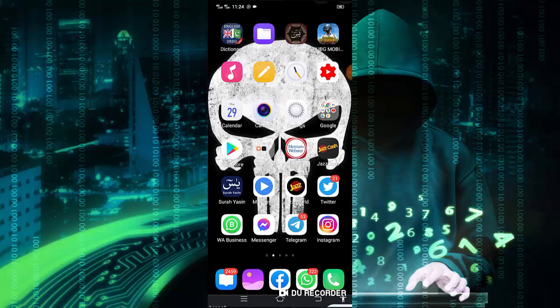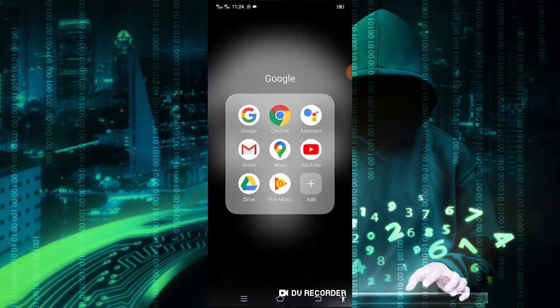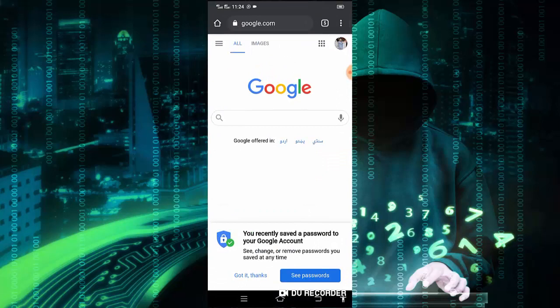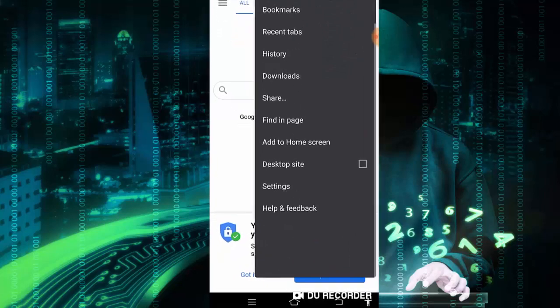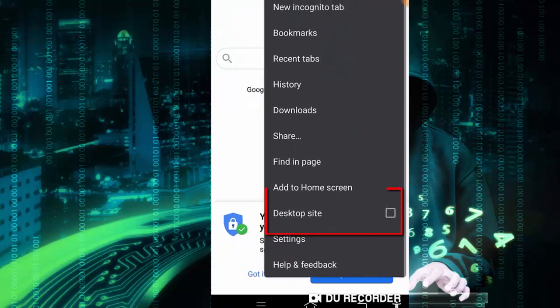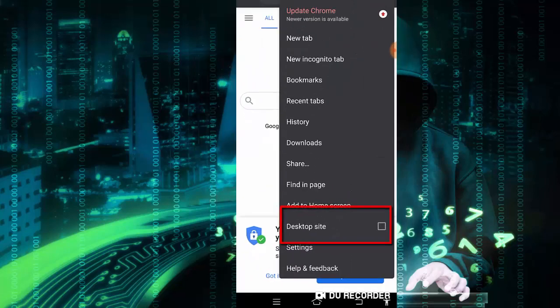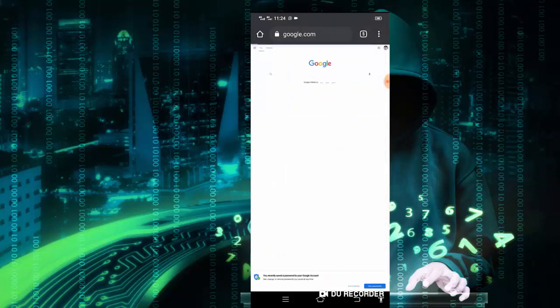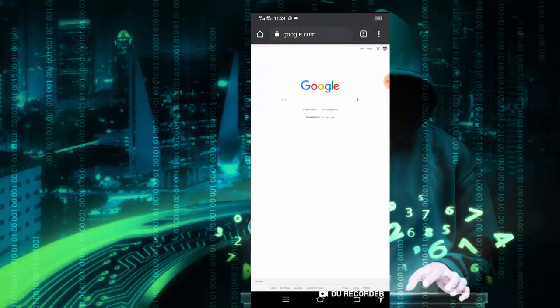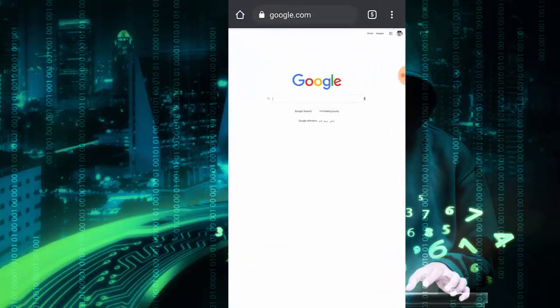So let's start. First step, open Google Chrome or any browser and make sure to click on desktop site if you are using an Android device.